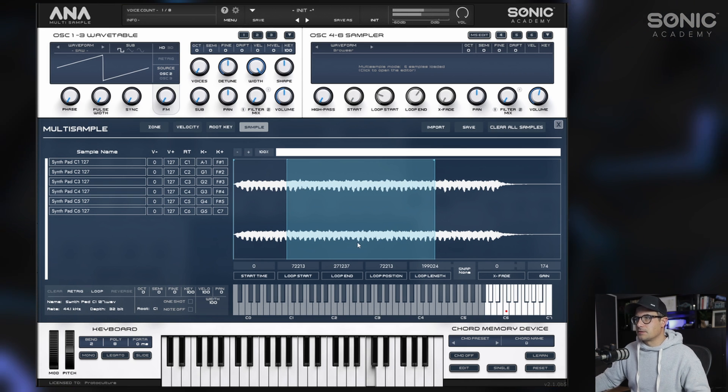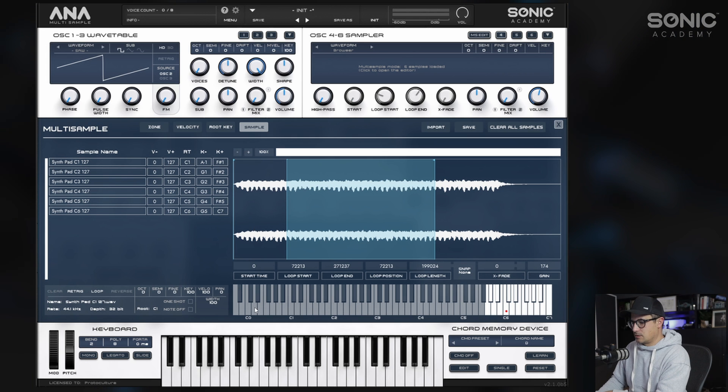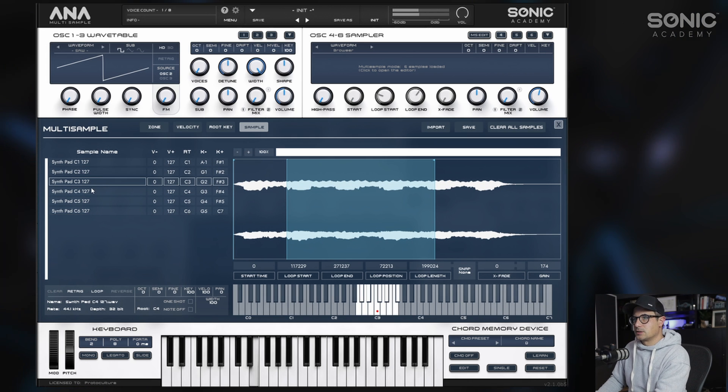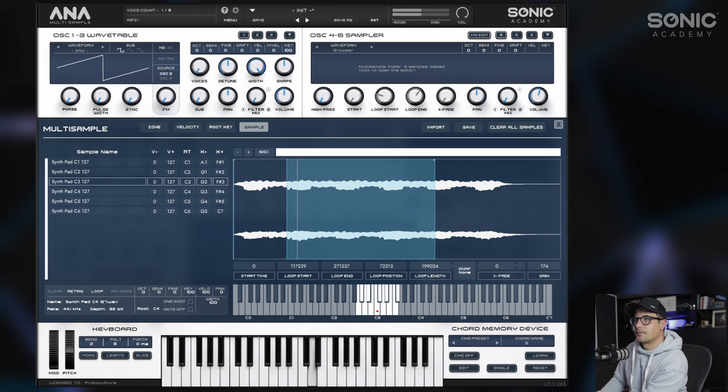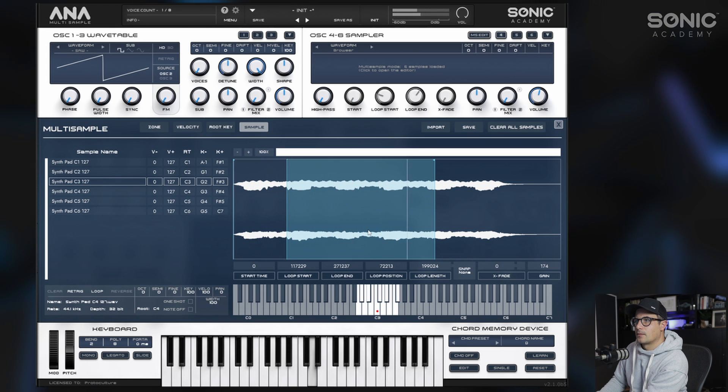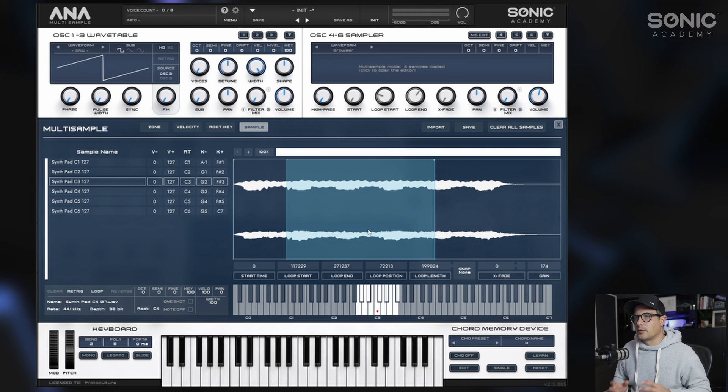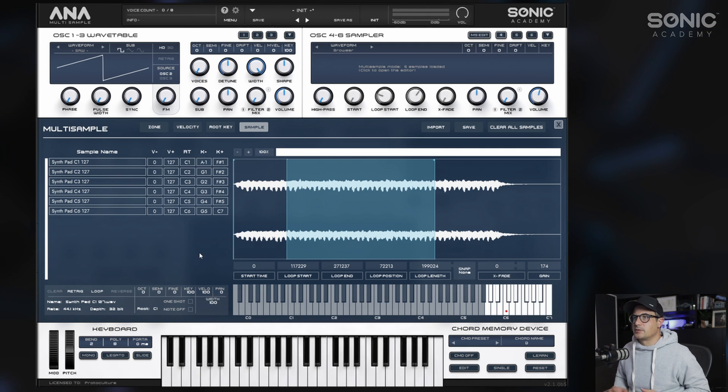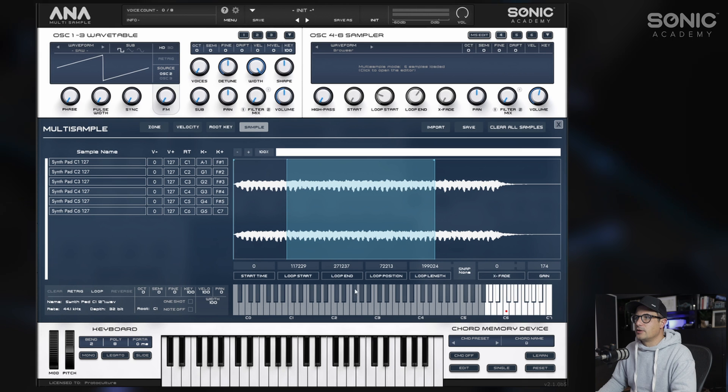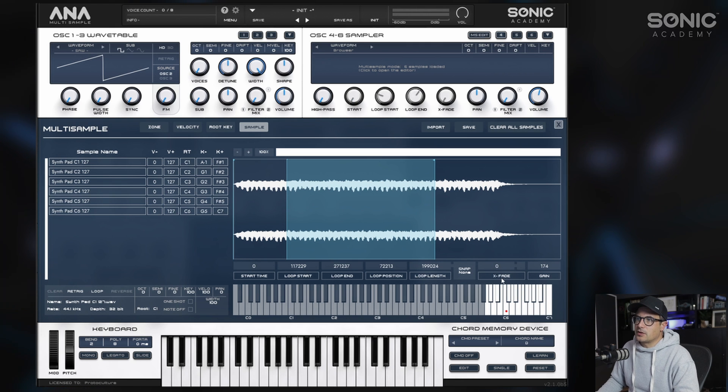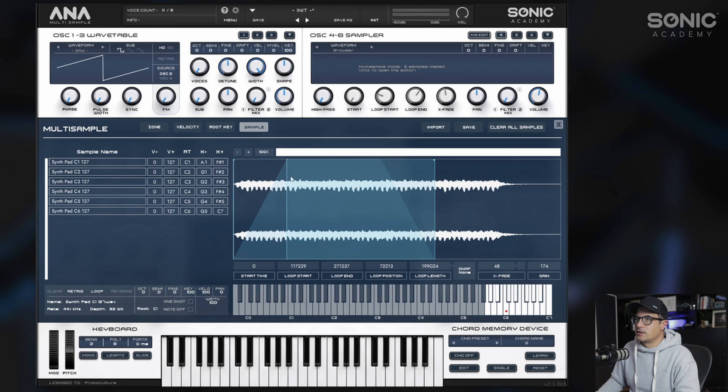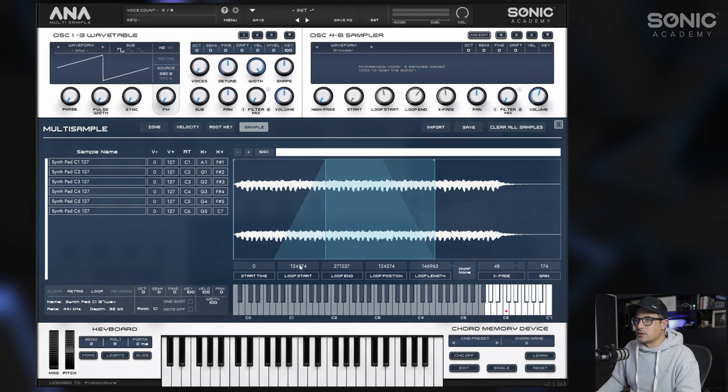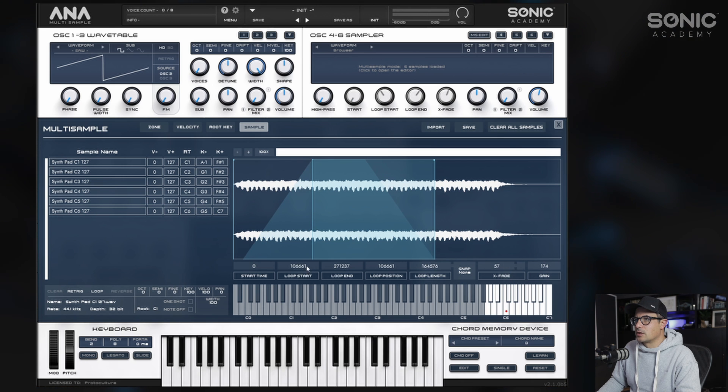We'll adjust the start to get a little bit of the attack in there, and we can start looping from about here. Then the loop end we can bring back and we'll loop this section in the middle here. Currently if you play this, you can hear there's a bit of a click which we don't really want. What we can do is turn up the crossfading, and the crossfading will fade these into each other as they reach the end of the loop. I may also just bring the start point up a little bit so we can get a longer crossfade.